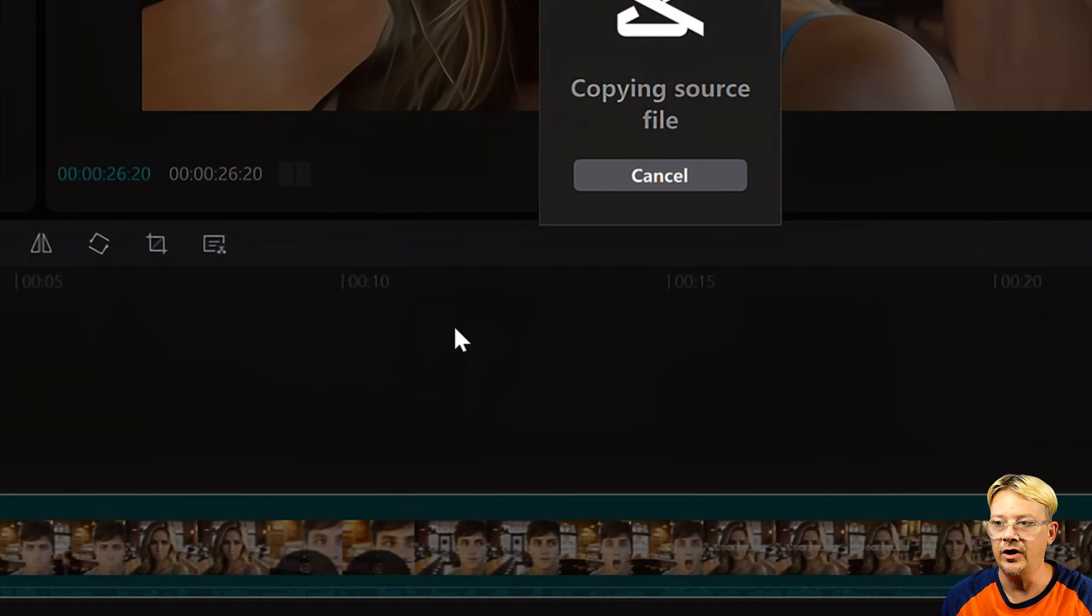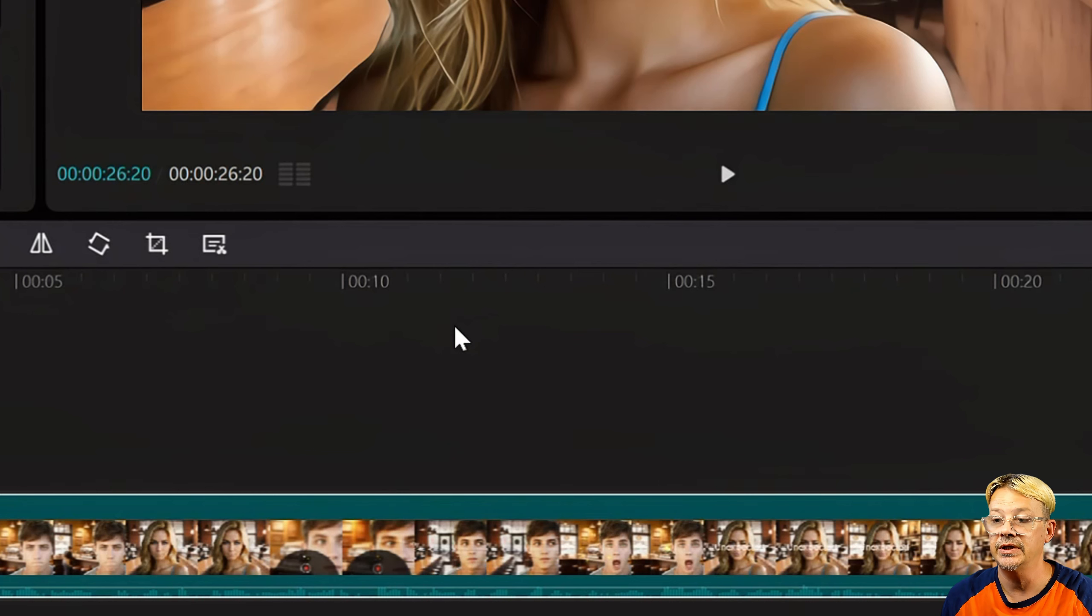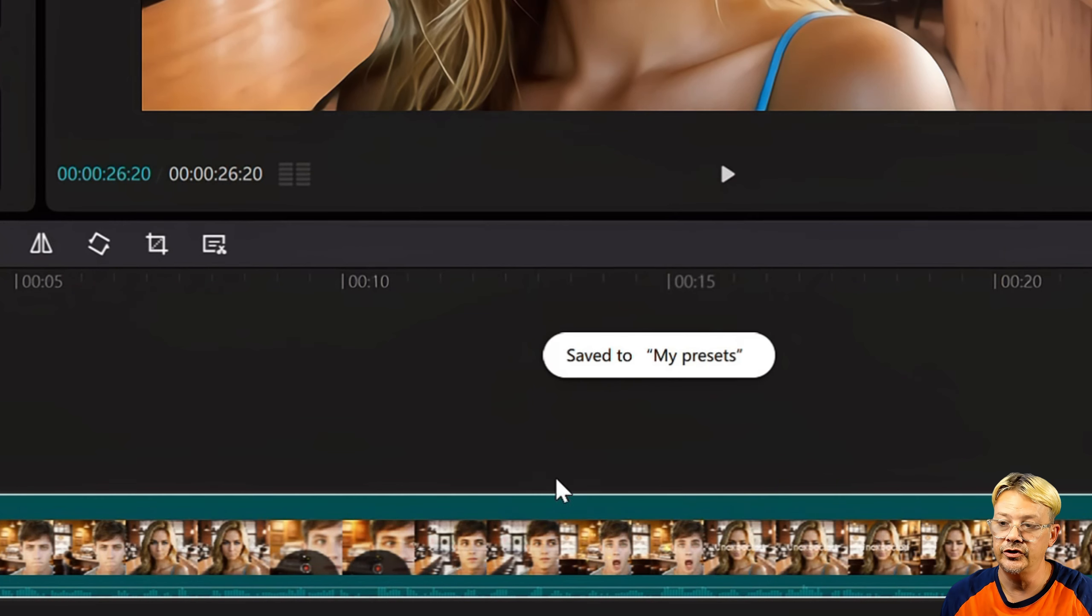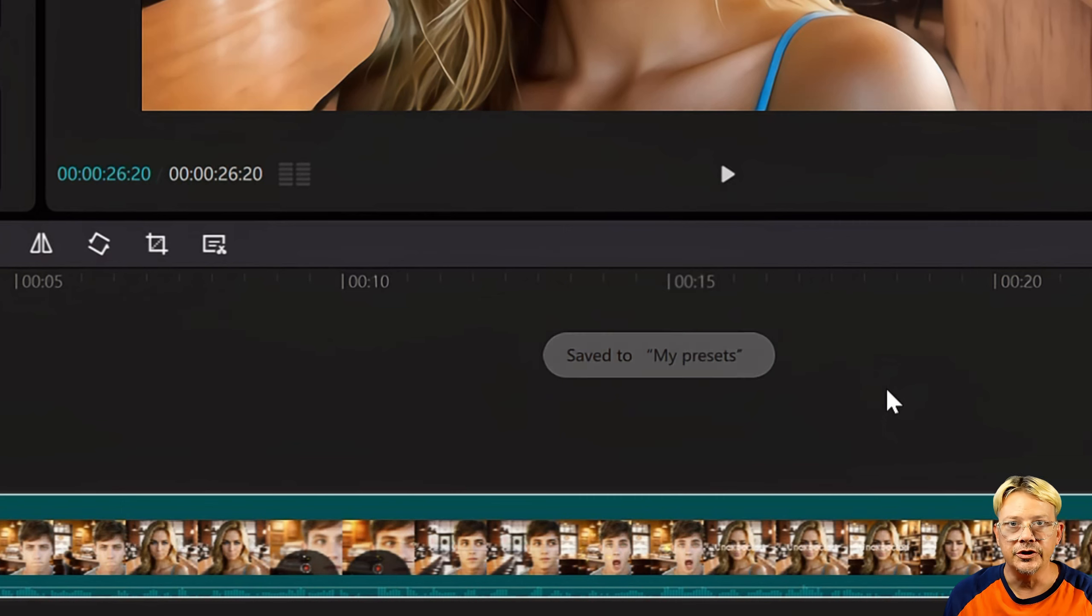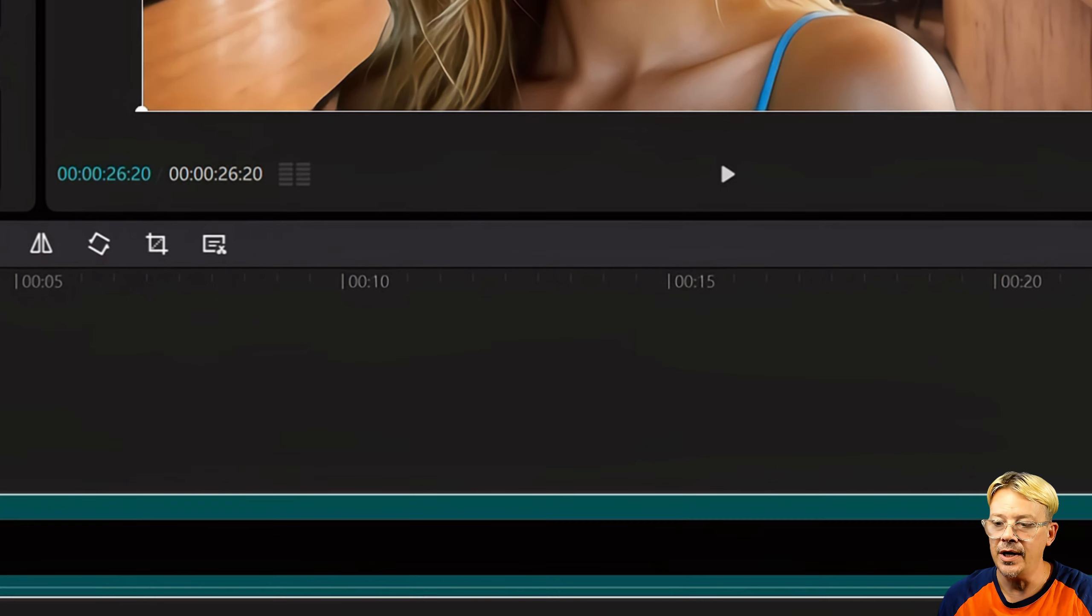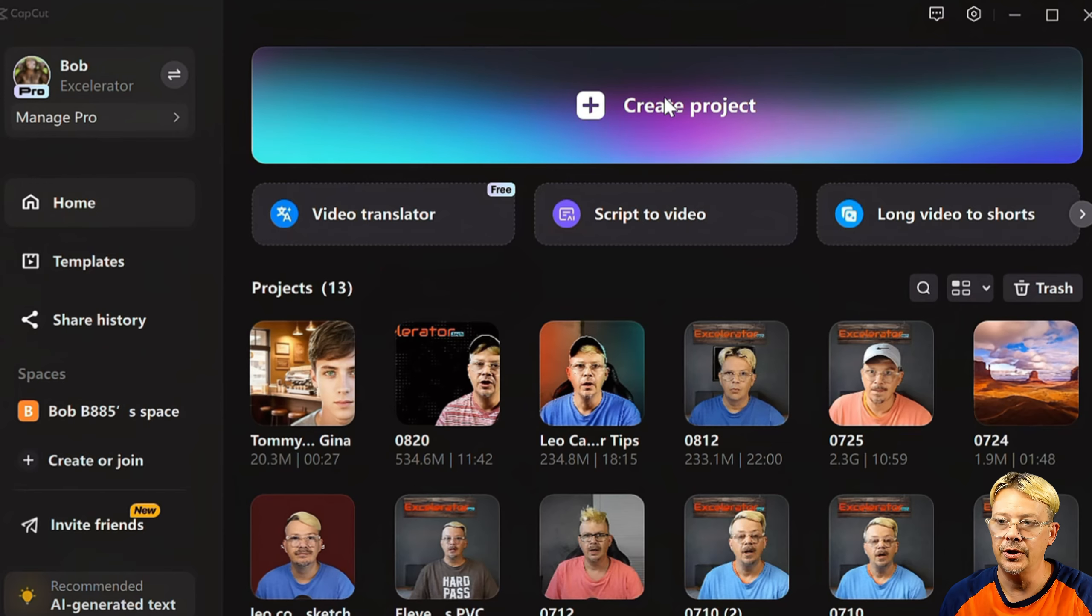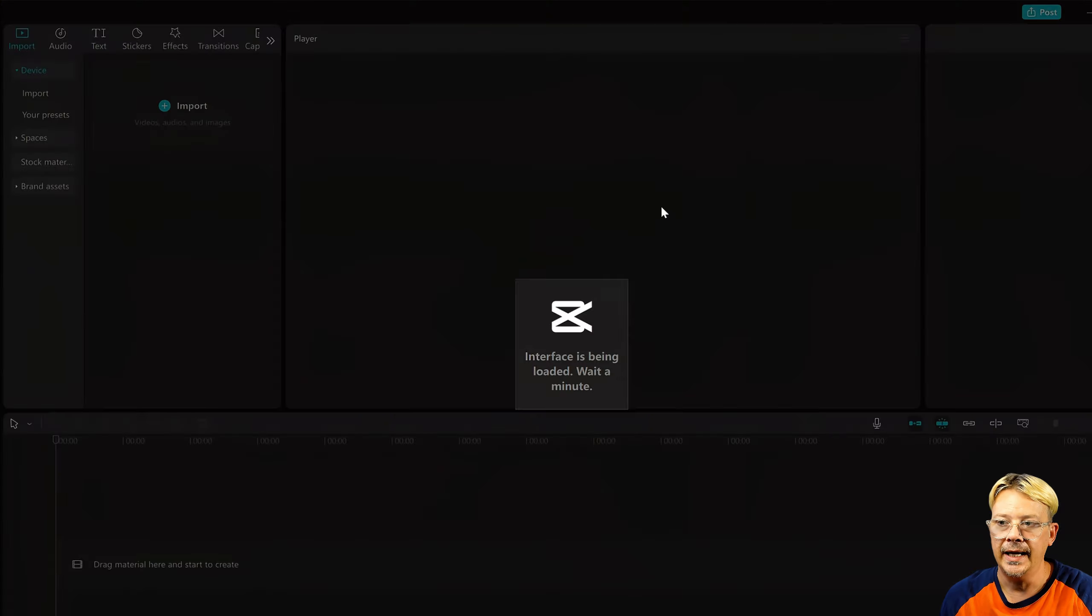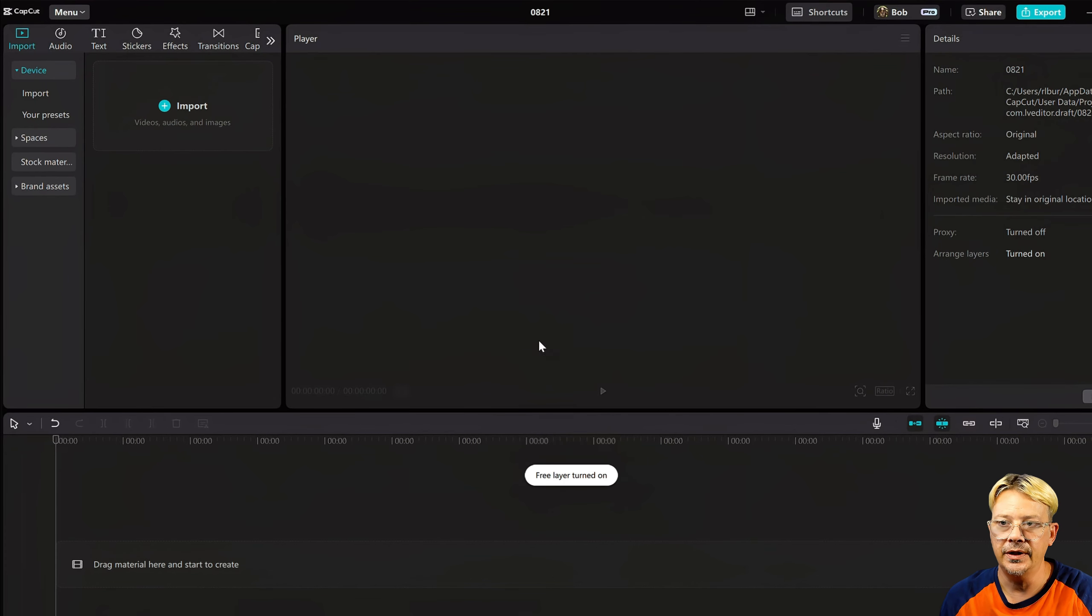So, once you have that done, whichever way you decide to do it, and you have your compound clip, then you just want to select the Compound Clip, right-click with your mouse, and select Save Preset. It'll do its thing to save it all, and it'll pop up with a message that says Save to My Presets.